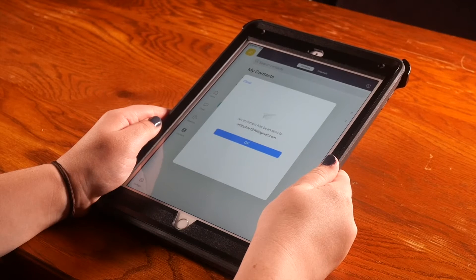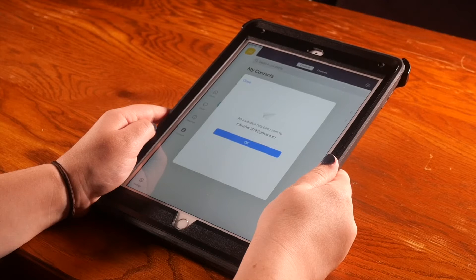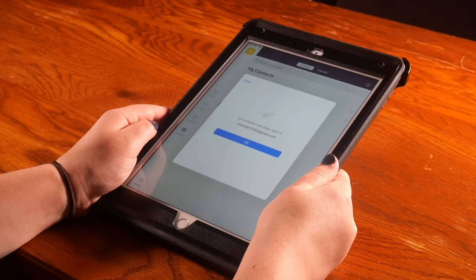Once they have accepted your request, you can chat and call with this contact without the need to send an email invitation to a meeting.